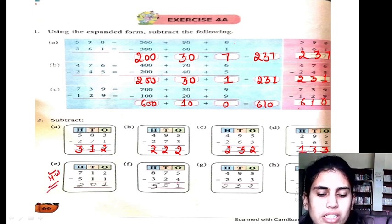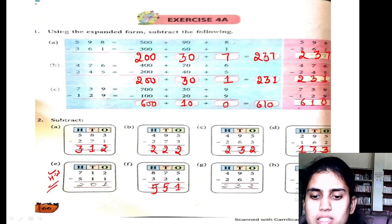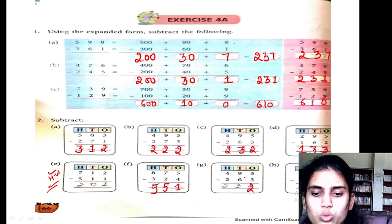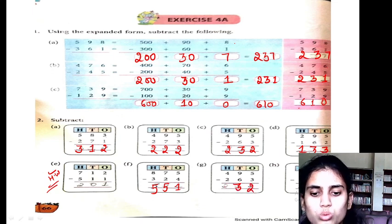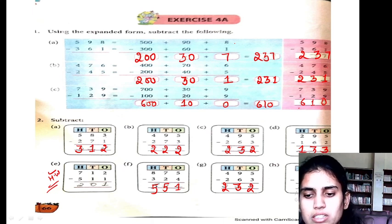Next: 5 minus 4 is 1, 7 minus 2 is 5, 8 minus 3 is 5, 5 minus 3 is 2, 9 minus 6 is 3, 4 minus 2 is 2, 8 minus 7 is 1, 8 minus 1 is 7, 7 minus 6 is 1, 9 minus 7 is 2.